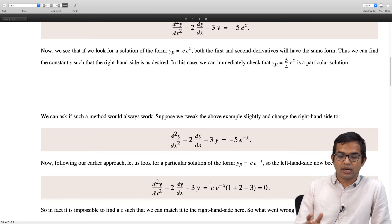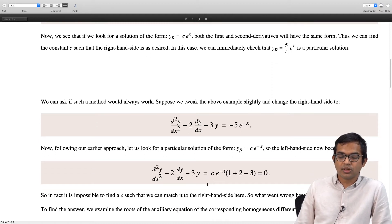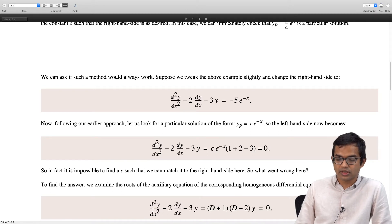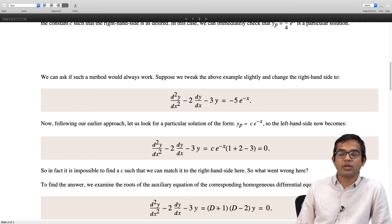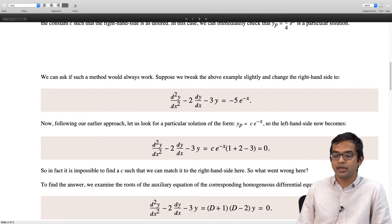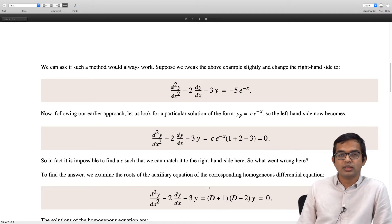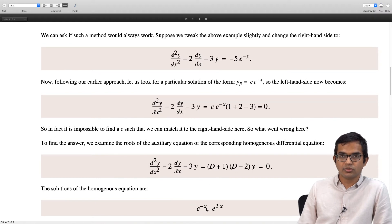To see what went wrong, we examine the roots of the auxiliary equation. The corresponding homogeneous differential equation has its left hand side factored as (D + 1)(D − 2) times y equal to zero. So the roots of the auxiliary equation are minus 1 and plus 2. Therefore the complementary function is given by these two linearly independent solutions: e to the minus x and e to the 2x. We see that e to the minus x is what appears on the right hand side.